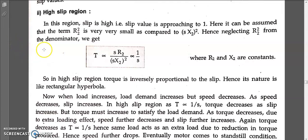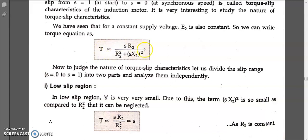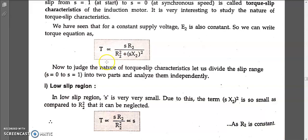Let us see what happens in the high slip region and how this formula came into picture. Going back to the torque formula written earlier: torque is proportional to the same expression. In the high slip region, s is significantly high compared to the low slip region, so s is significantly higher when compared to r2 squared, and we can't ignore it as we did for the low slip region. So now I am going to set r2 squared equal to zero.